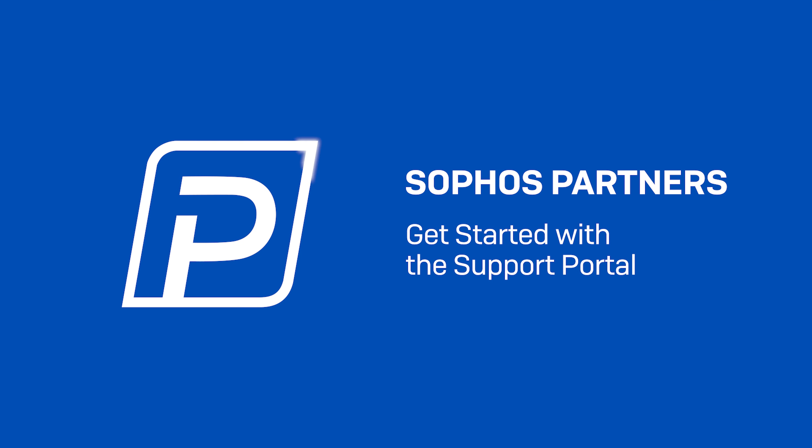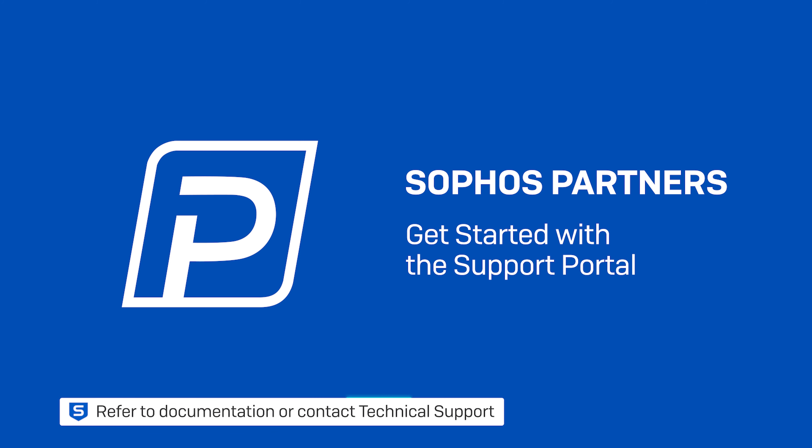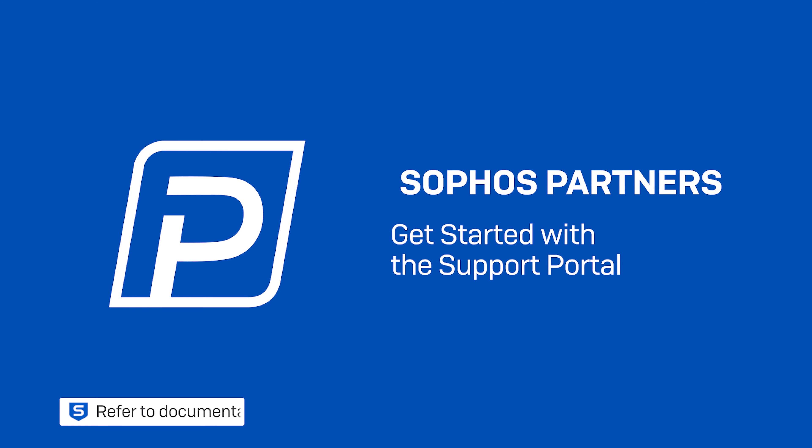And that covers the main features of the Sophos support portal. If you have any questions refer to the relevant knowledge base articles or contact our technical support team directly. Thanks for watching.